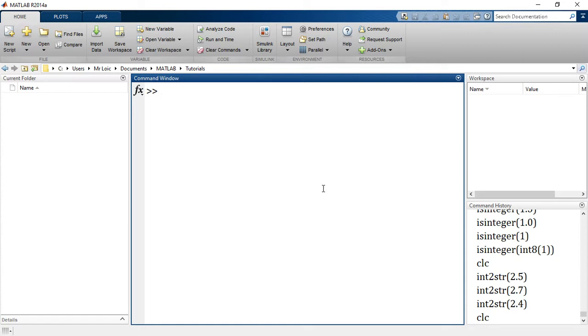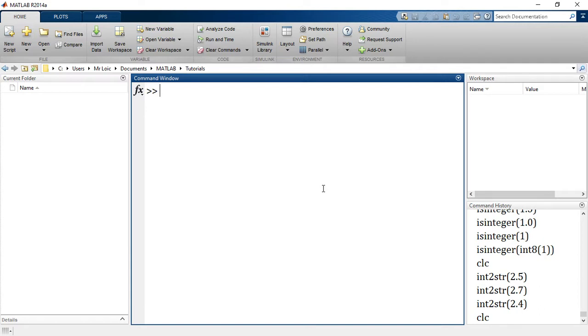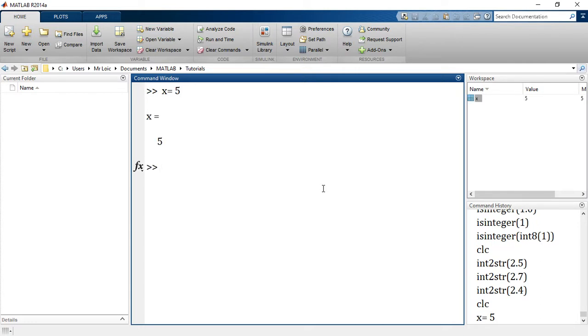We can also convert from a particular class of numeric to another class of numeric. Let's start with that - numeric from a particular class to another class. We've seen that if I create x equals 5, it's automatically a double.